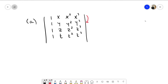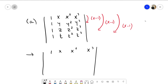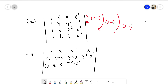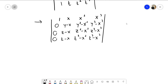For row reduction, subtract the first row from the second, third, and fourth rows respectively. After row reducing, you get a matrix with first row [1, x, x², x³], then [0, y−x, y²−x², y³−x³], then [0, z−x, z²−x², z³−x³], and [0, t−x, t²−x², t³−x³]. There are other ways of doing this — some people use columns, which is actually better — but let's do it this way.